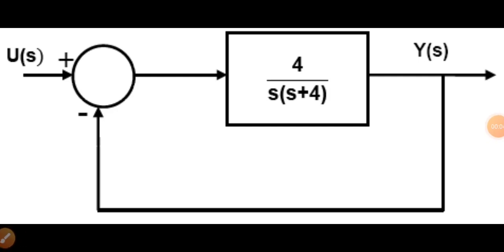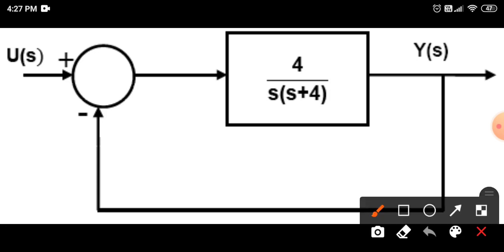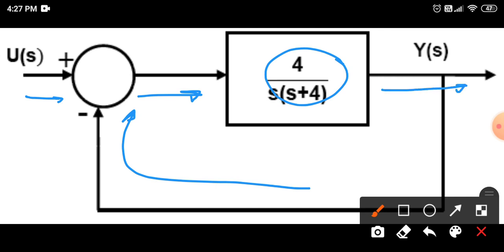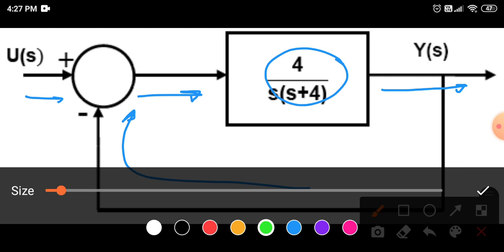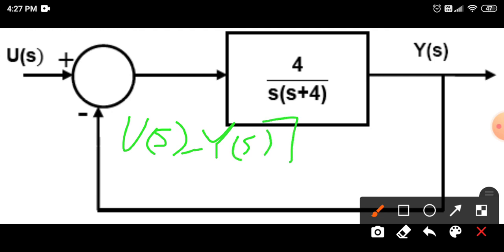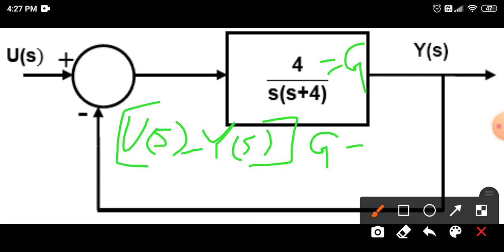How to find out the transfer function of this negative feedback control system. What we can see here is that U(s) minus Y(s) is going into the block, which is given as some transfer function, and coming out as Y(s). We can write it in equation form as: U(s) minus Y(s), times G — let's say this transfer function is G — equals Y(s). This is the whole equation we got.